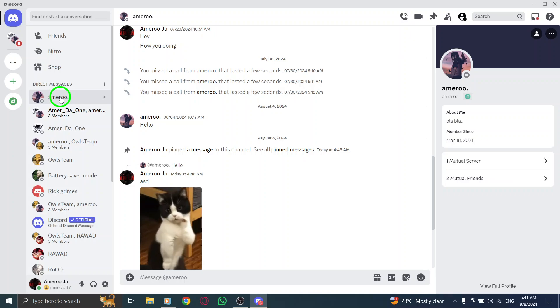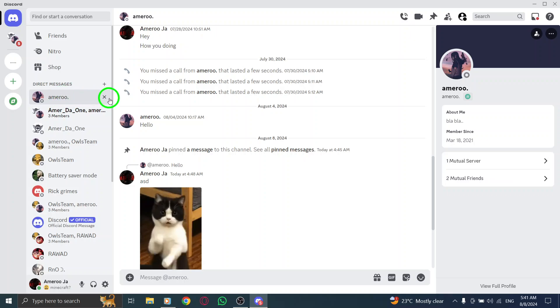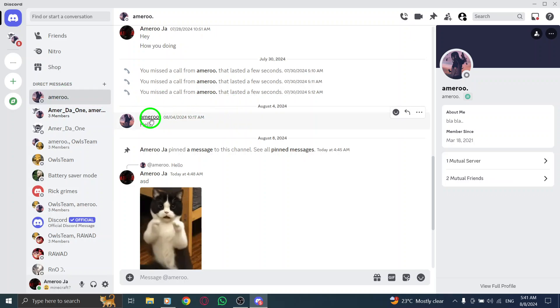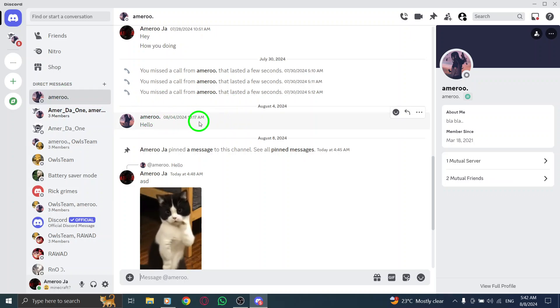Once you're in, navigate to the message you want to copy. It's pretty simple. Just hover your mouse over the specific message.